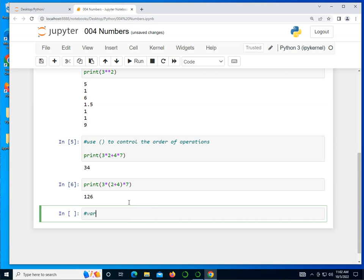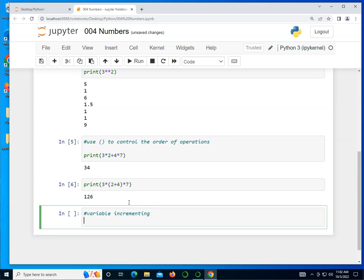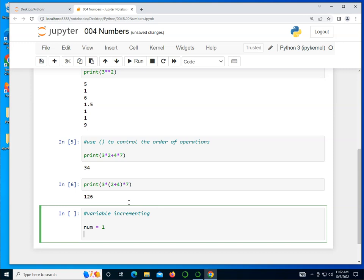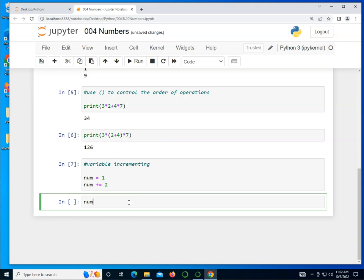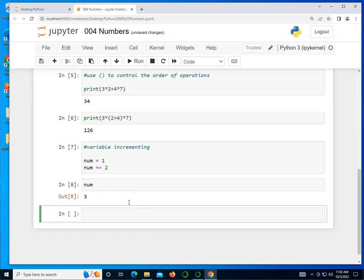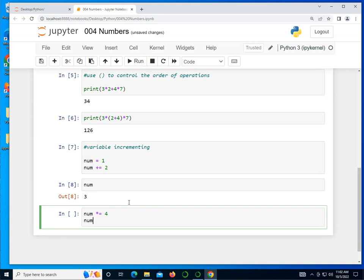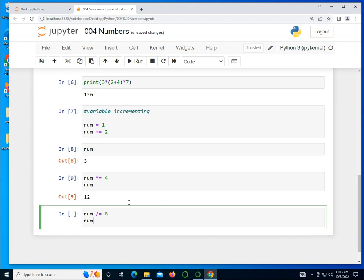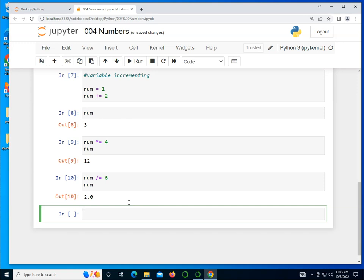We can do variable incrementing and this can be done with any operation, not just addition. Let's take a look at num equals 1 and then do num plus equals 2. If I do num, you can see that it incremented our num variable to 3. But I can also say num times equals 4. Currently it's 3 times 4, we should expect to see 12. And it is. I can take 9 divided by equals 6. And we should expect to see 2, and we do. So it's fairly straightforward. This is something we're going to use quite a bit in our programming, using these incrementing or shorthand notations for working with a variable that is being assigned to itself.